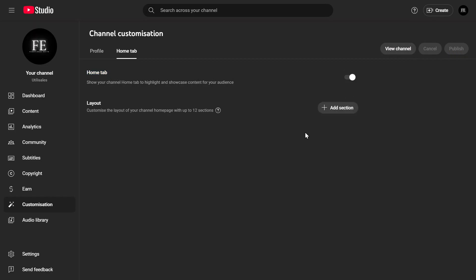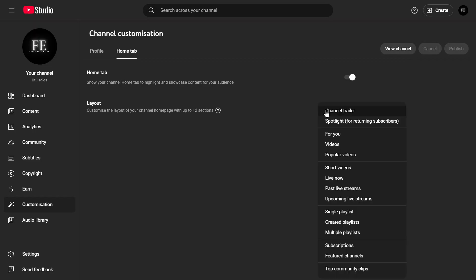Now, in the Layout section, you'll see a plus icon next to Add Section. Click on it, and a list of options will appear. From this list, select Channel Trailer.